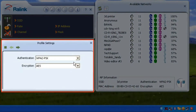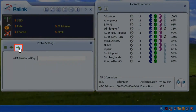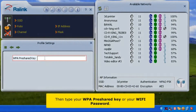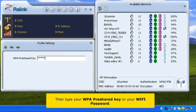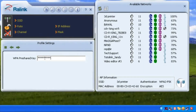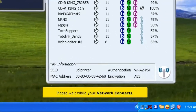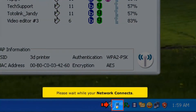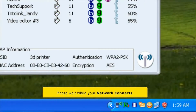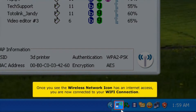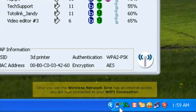On the left side window, under profile settings, click the Next button. Then type your WPA pre-shared key, then click the Next button. Please wait while your network connects. Once you see the wireless network icon has internet access, you are now connected to your Wi-Fi connection.